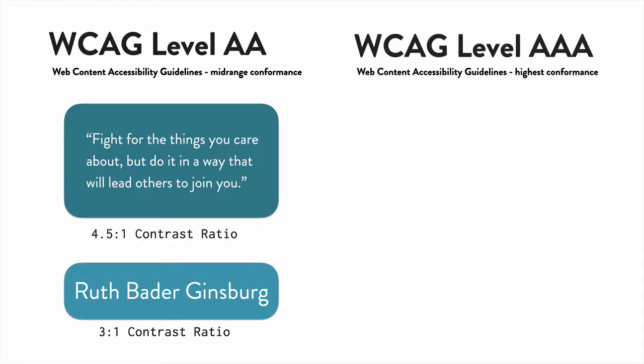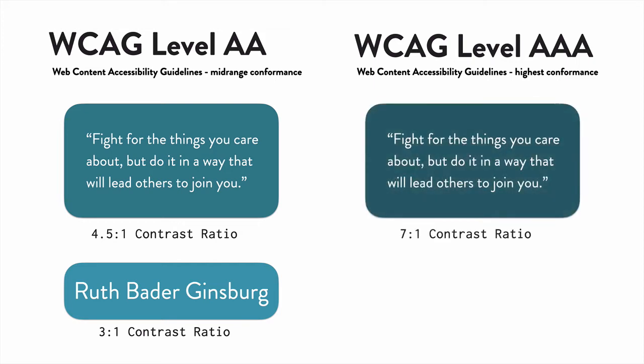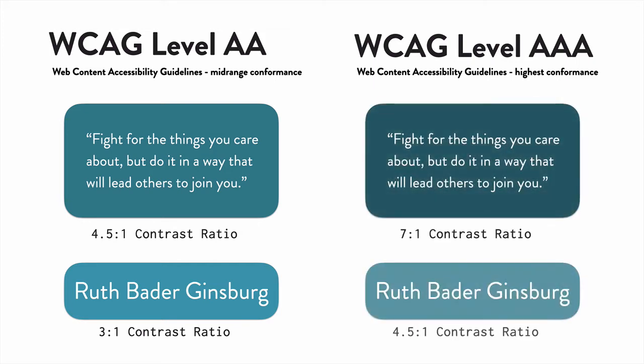If you're using WCAG Level AAA, which is a higher standard, you need a contrast ratio of 7 to 1 for normal text and 4.5 to 1 for large text.